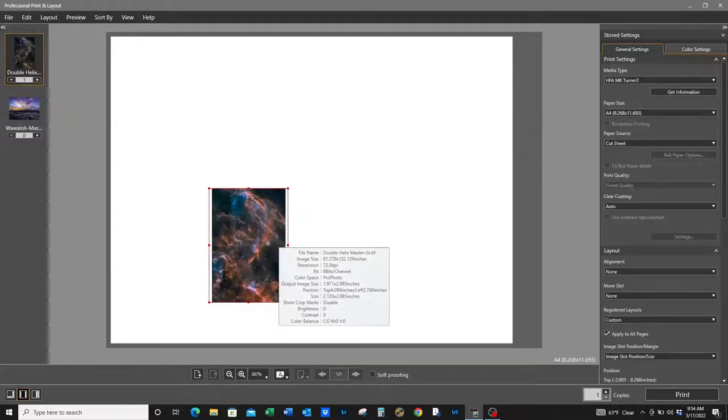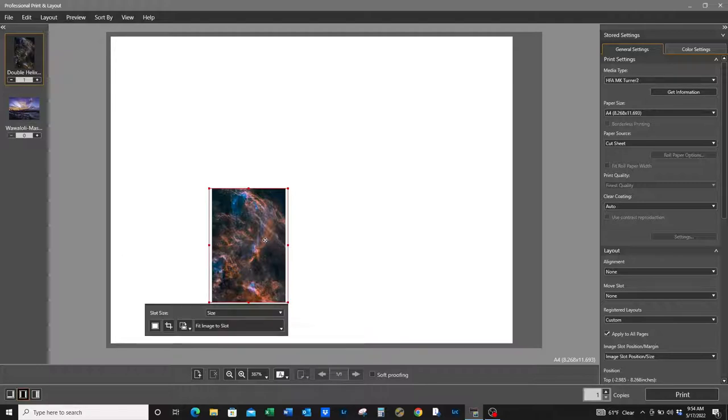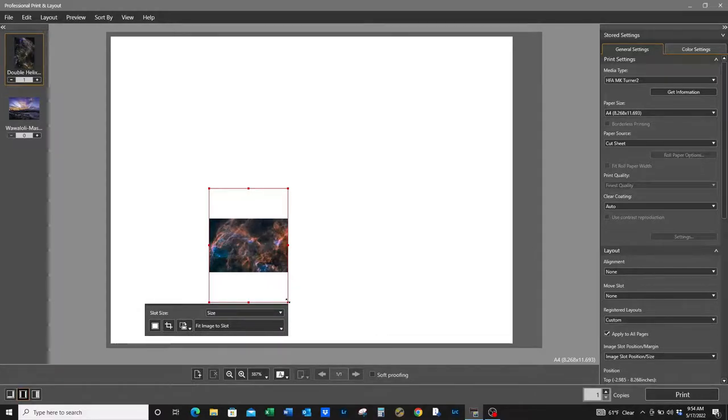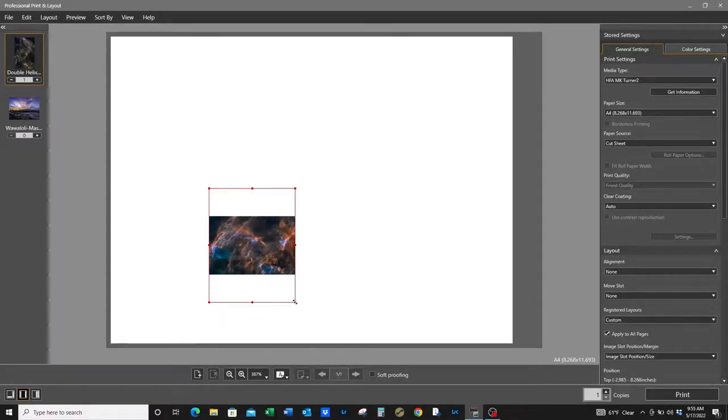We have to change this orientation, so just left click on the image, rotate the image, and now we need to adjust the slot size.